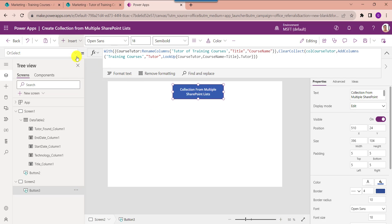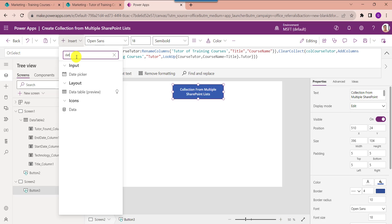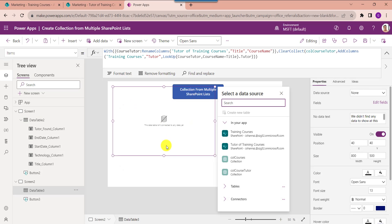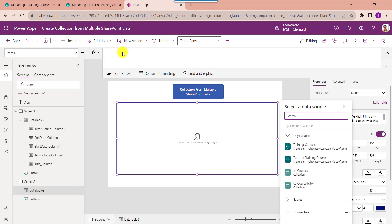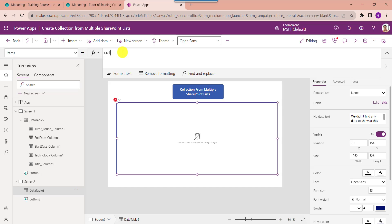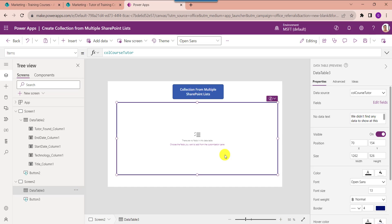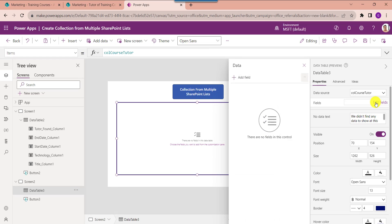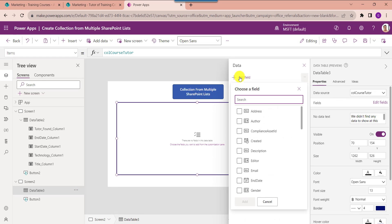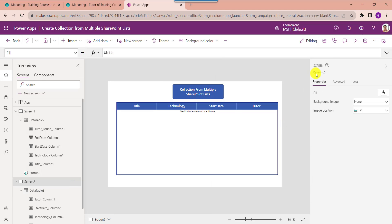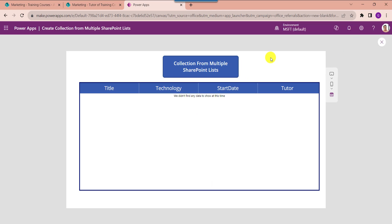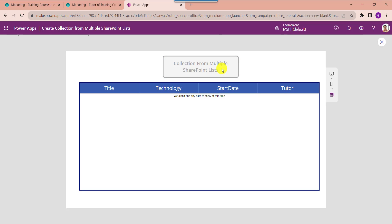To display this collection, insert a data table and make the alignment correct. Set its Items property to the collection name. To display the data table fields, click Edit Fields, select Add Field, and choose your respective fields. Click the Add button. Go to Preview and select the button control to display the PowerApps collection.